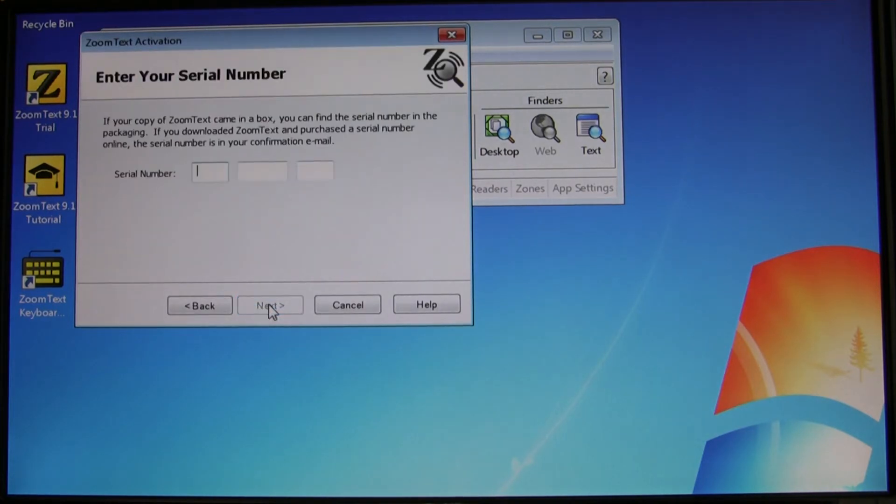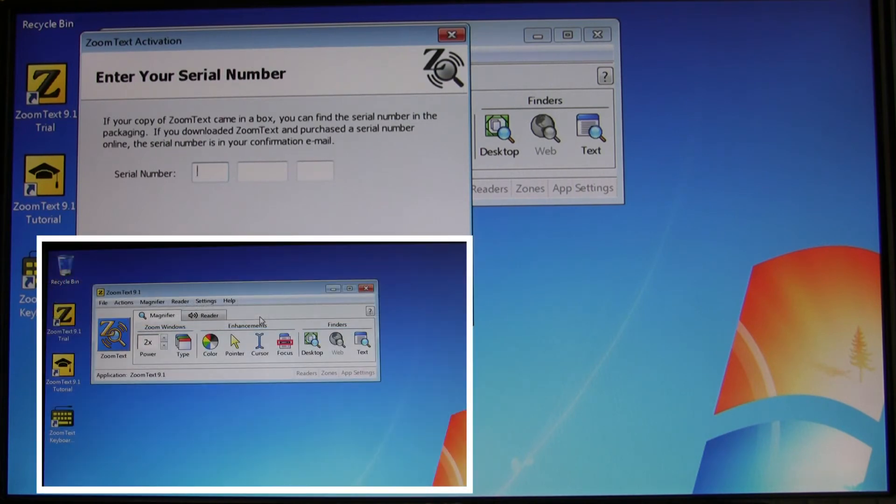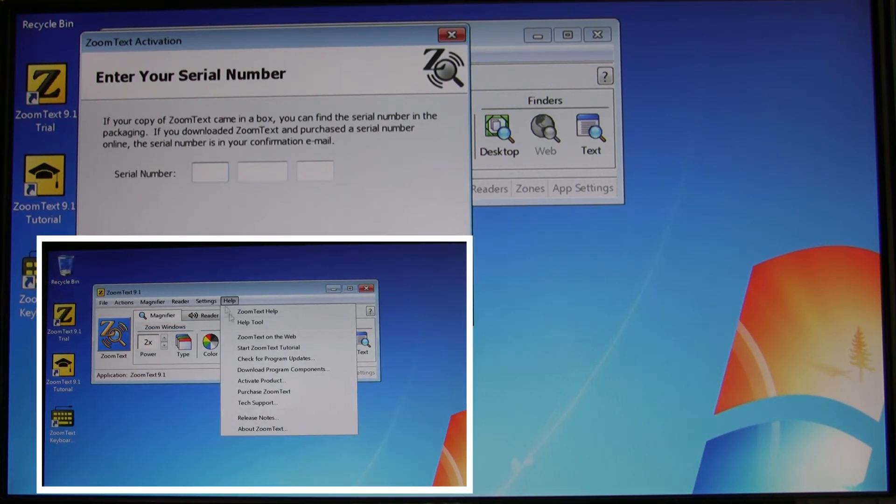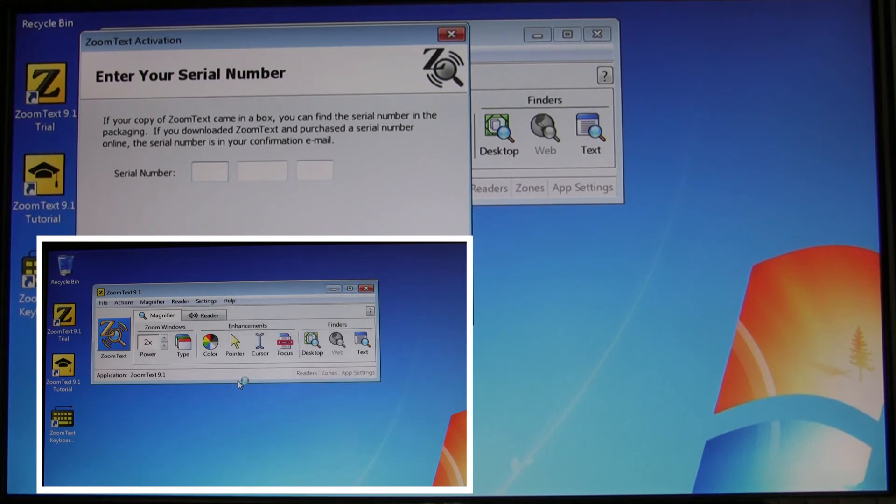If you don't see this option, click on the help menu in ZoomText and choose activate product. It will bring you to the same place.